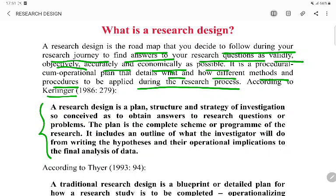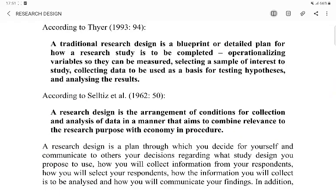Then ek aur definition hai. According to that definition, a traditional research design is a blueprint or a detailed plan for how a research study is to be completed — operationalizing variables so that they can be measured, selecting a sample of interest to study, collecting data to be used as a basis for testing hypothesis, and analyzing the result.